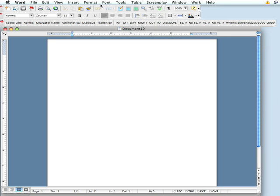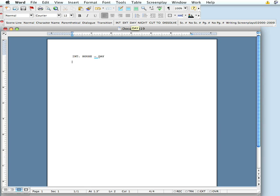Writing a screenplay in Writing Screenplays with Microsoft Word is very easy. You start off by clicking scene line, or you could type the keystroke command 1. Type or use the toolbar button for interior — we'll go house. You can use the toolbar buttons for day or night. Hit return once; it automatically drops you down a line, changes you to the normal or action mode, takes caps lock off, which was on automatically in scene line. Josh and Jamie are playing video games.